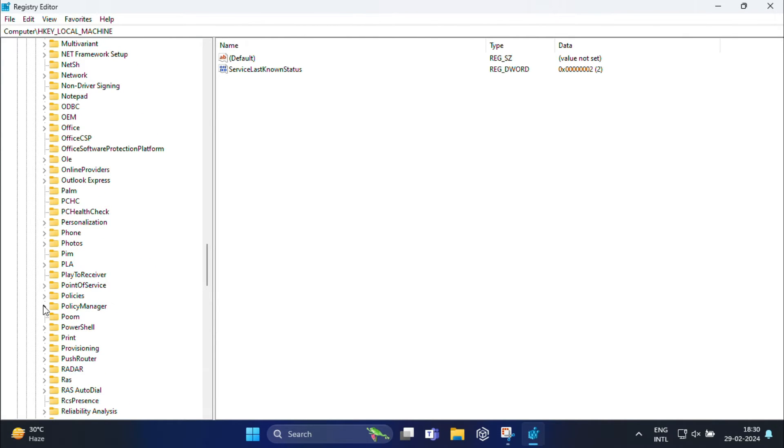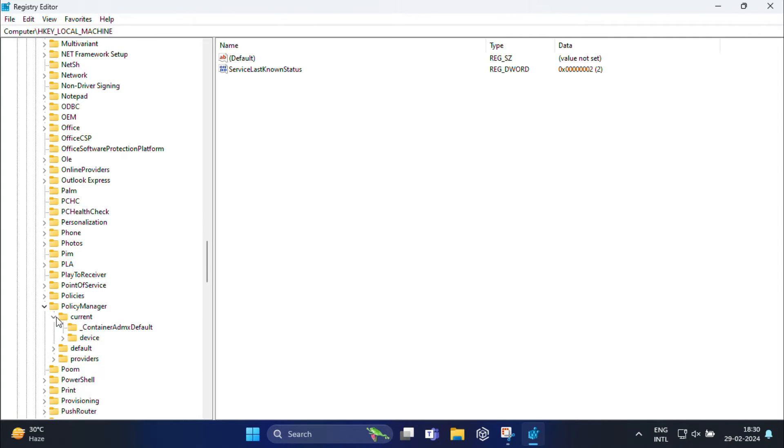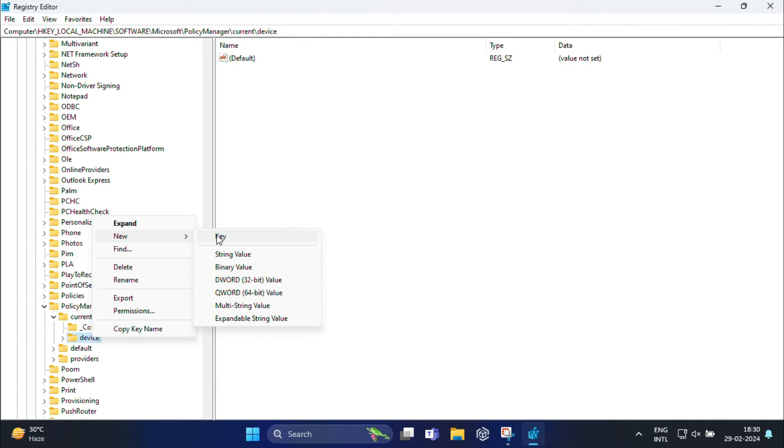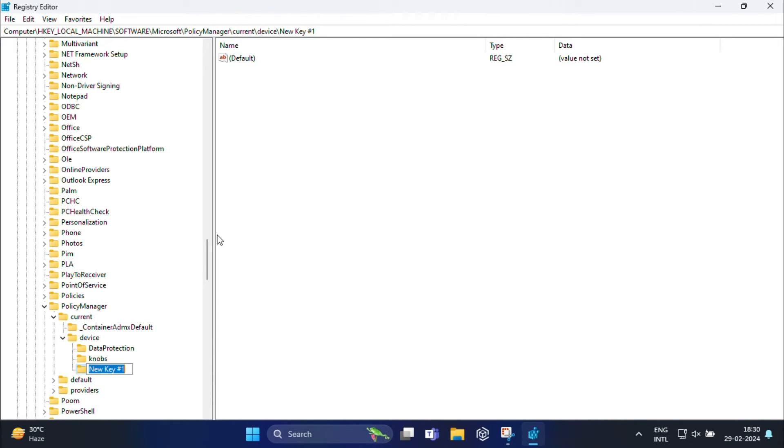Okay, and expand this. And here you need to expand current. And after that, you will find device. Just right click on device in the left hand pane and choose new key. Name the newly created key as education.